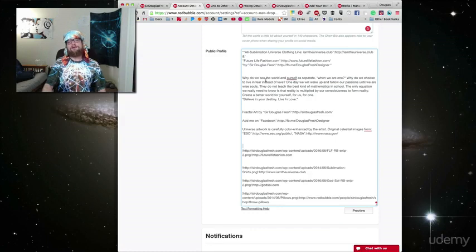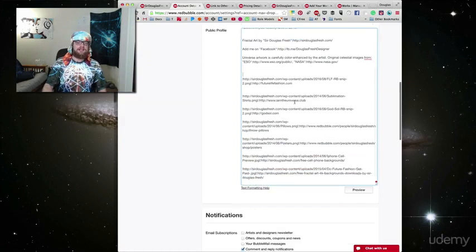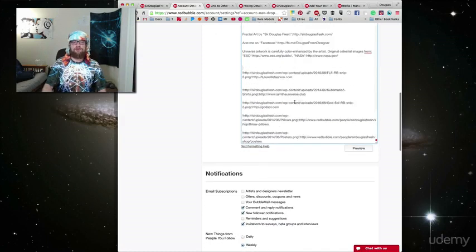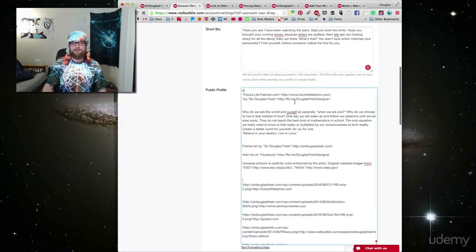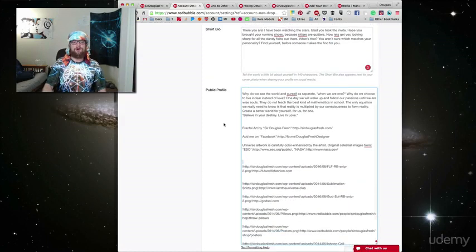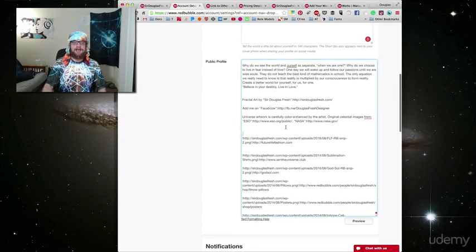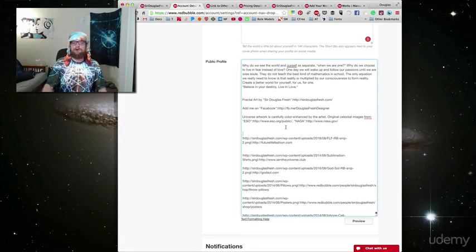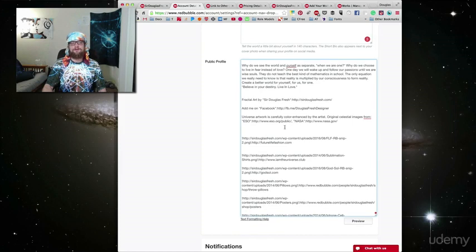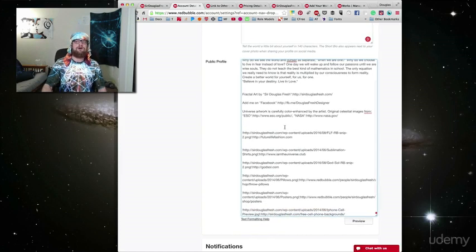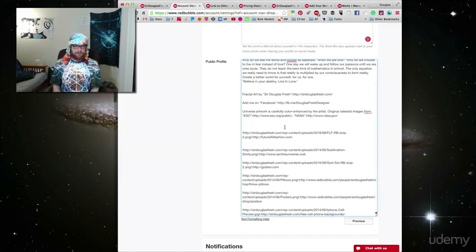Your public profile description is kind of similar to the product descriptions that we talked about in the previous lesson and you want to follow the same principles, but there are a few differences. When we talked about our product descriptions, we were focusing on not only catching the eyes of users,